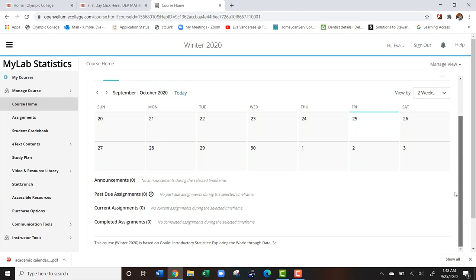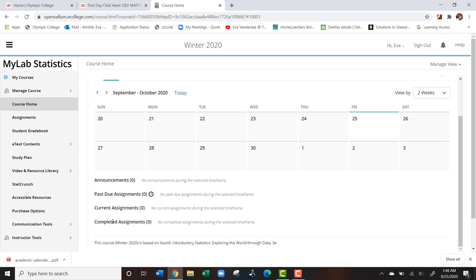First off on the calendar, when an assignment is due, you're going to see it on your calendar and it's going to come up as a blue dot. You'll also see announcements, past due assignments, current assignments, and completed assignments.